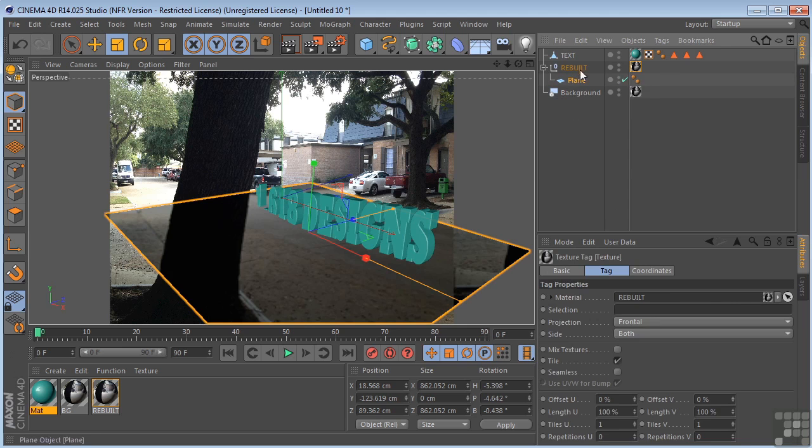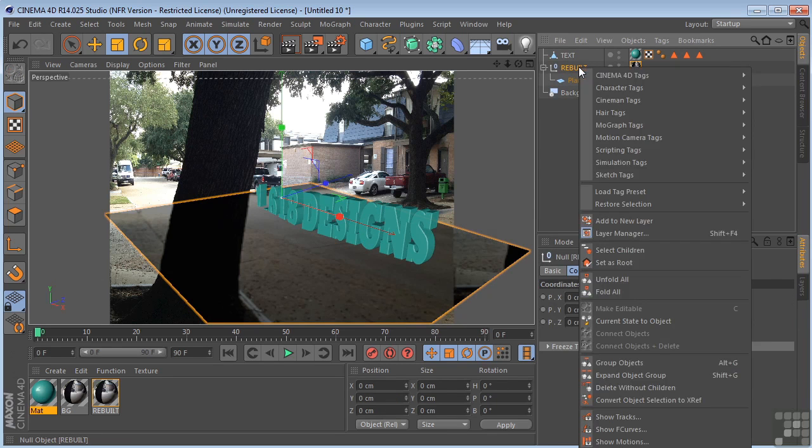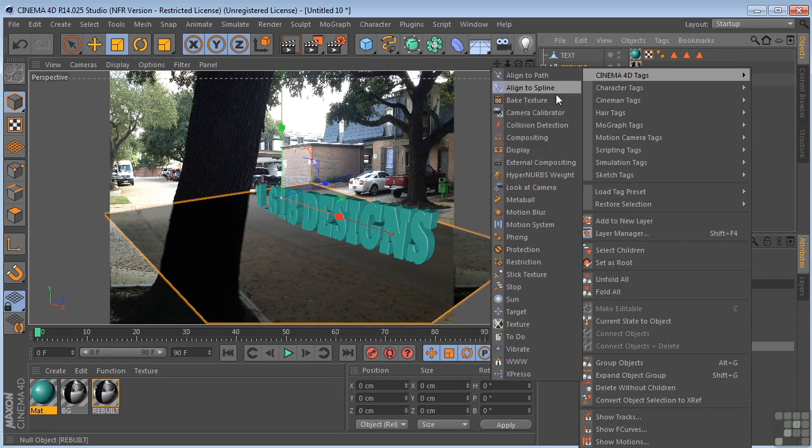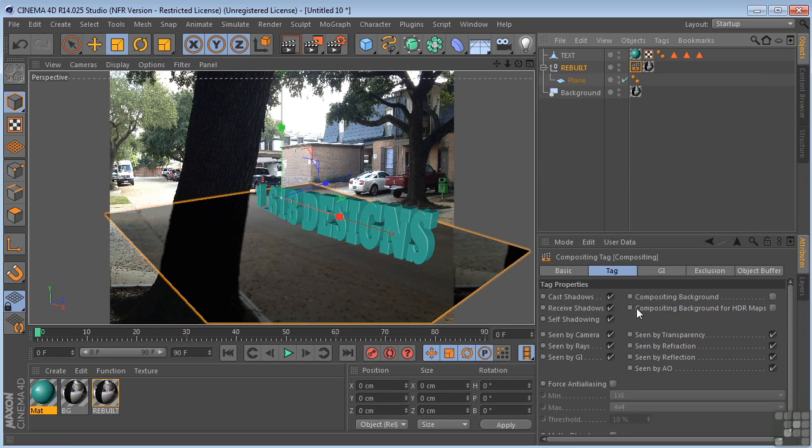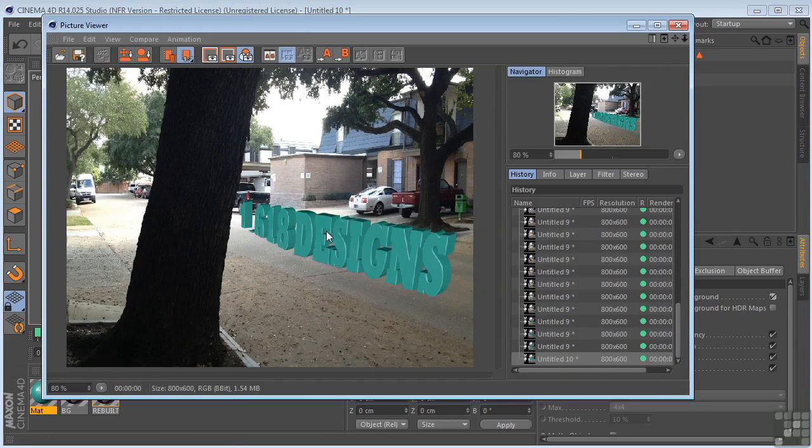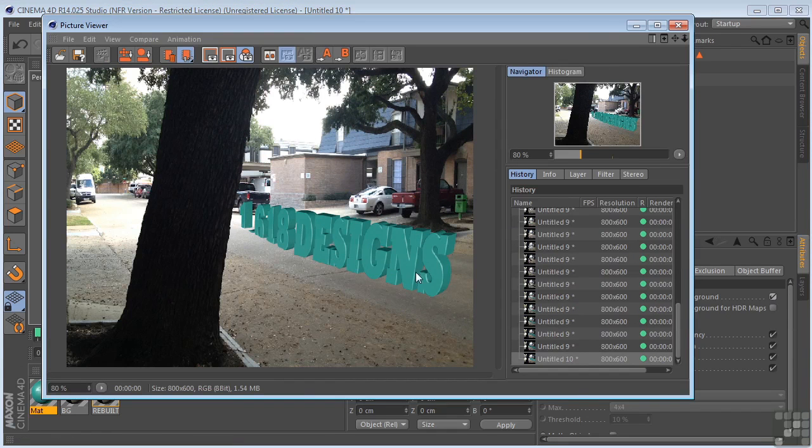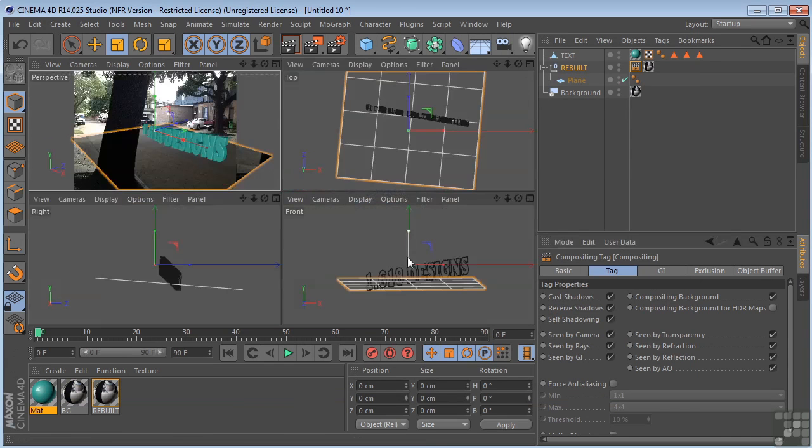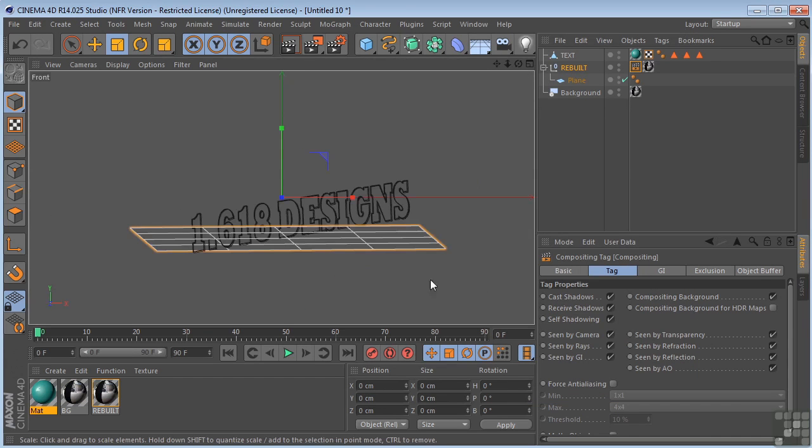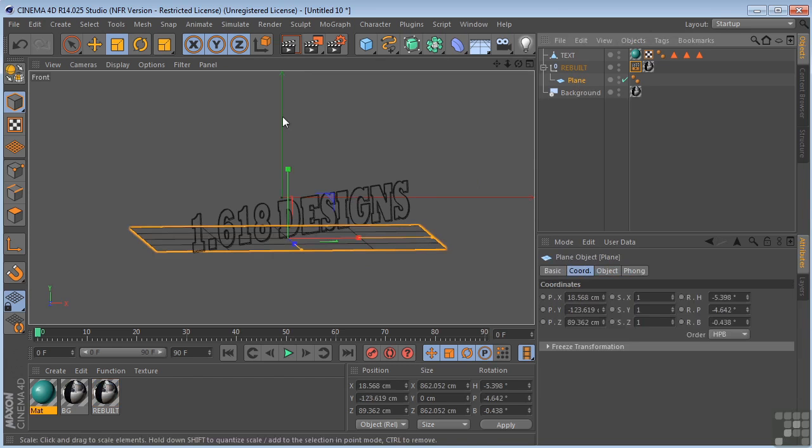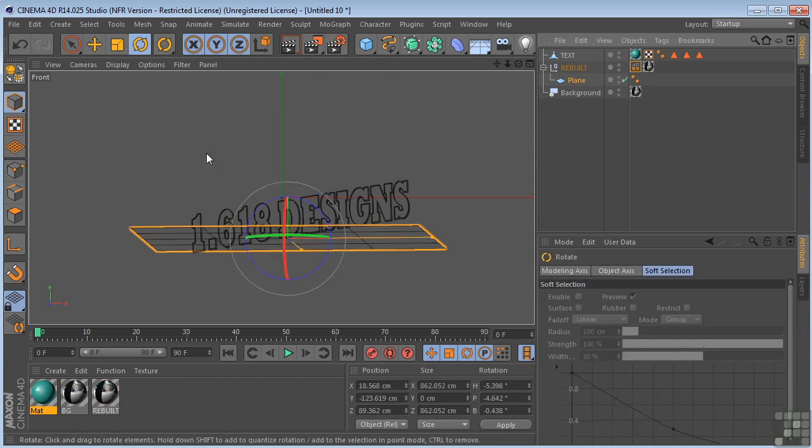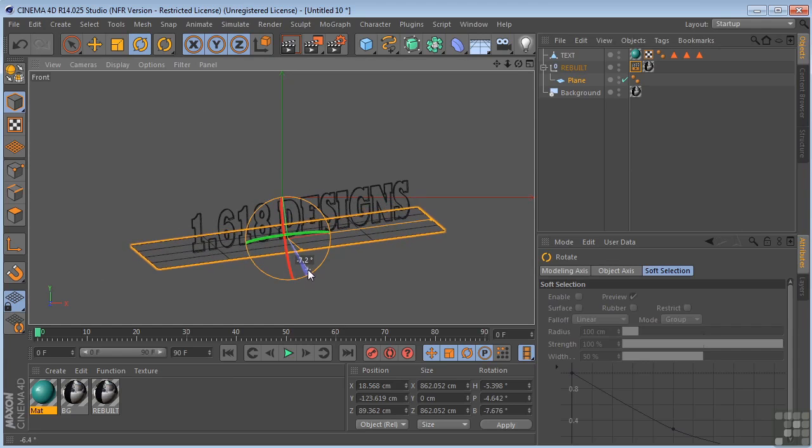I need to do one more thing. I need to come over here and put a compositing tag on this. And here's where the magic happens. Compositing background. You check this on. Now when we render, start getting something that's looking right. Let's go back over here. Take a look at our front view. Let me get the plane, sort of twist it so that it's fitting a little better underneath the text.